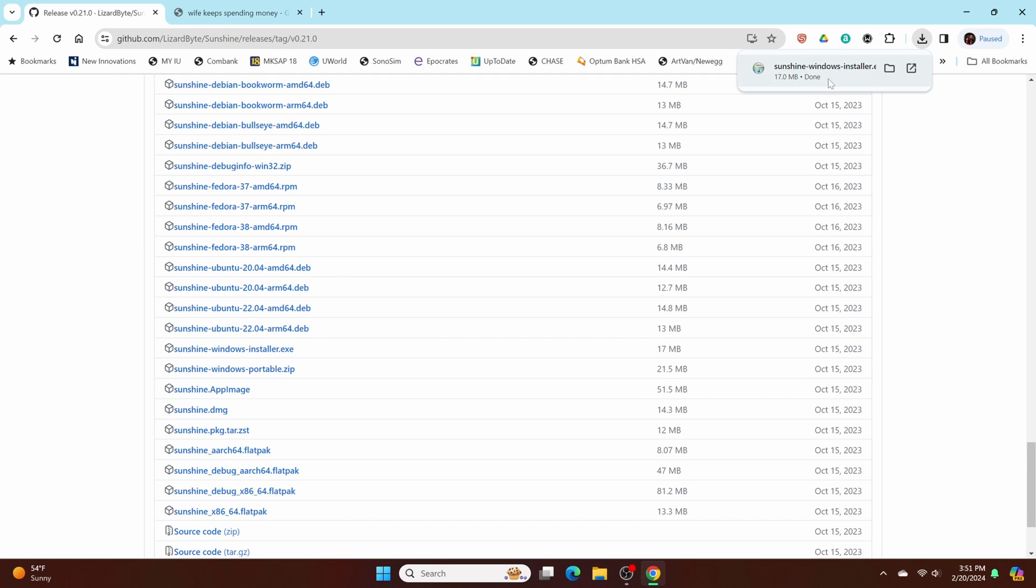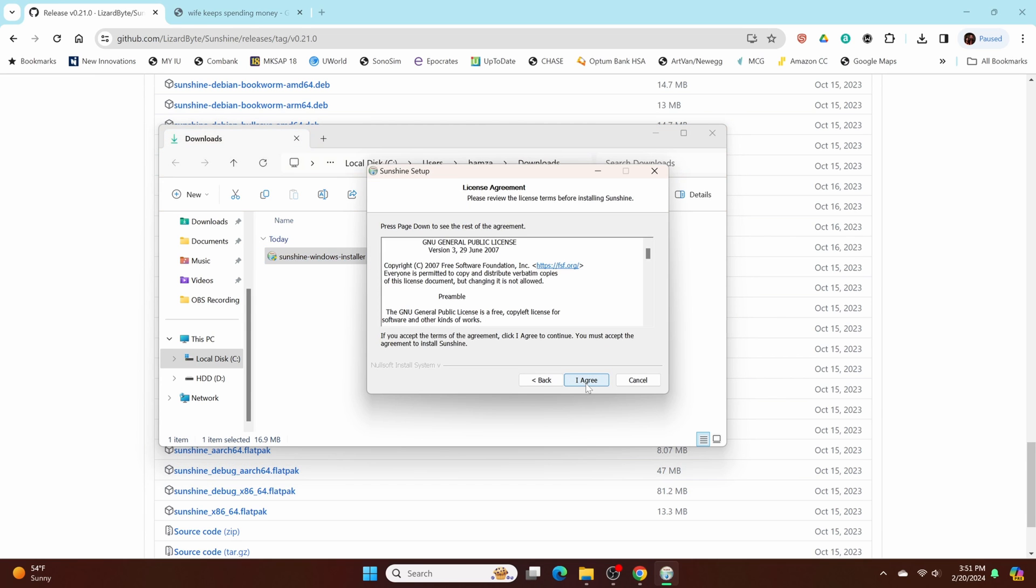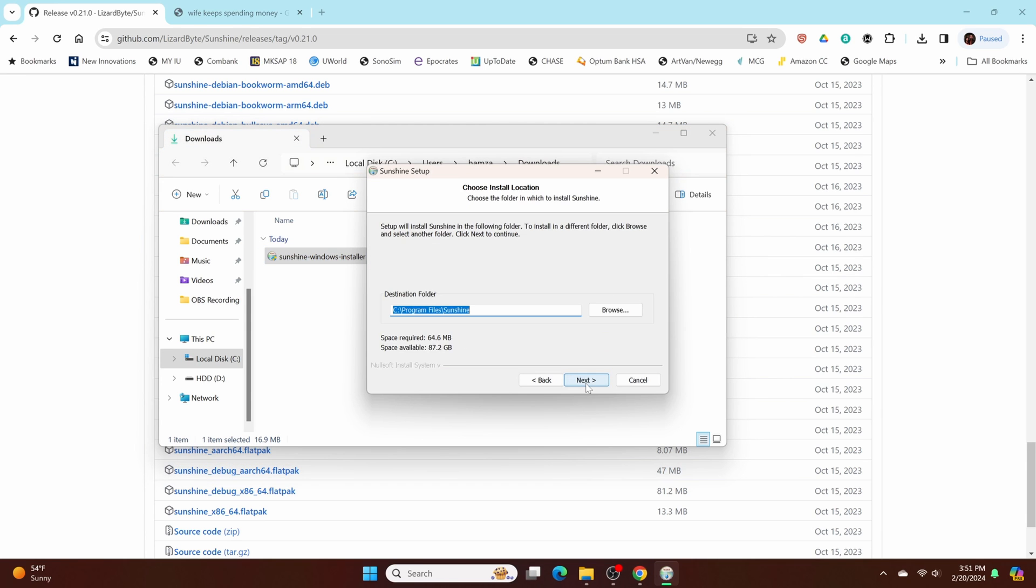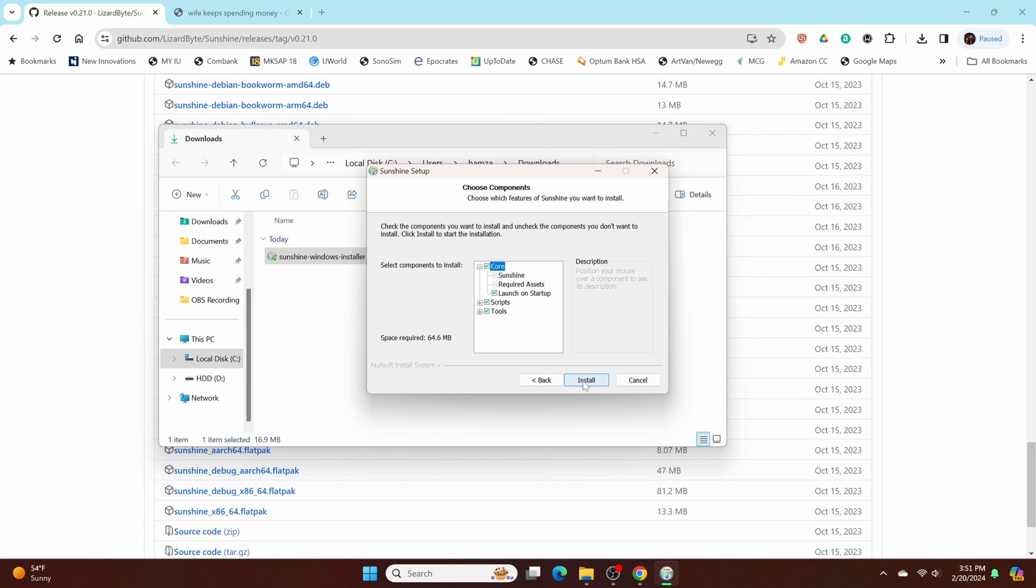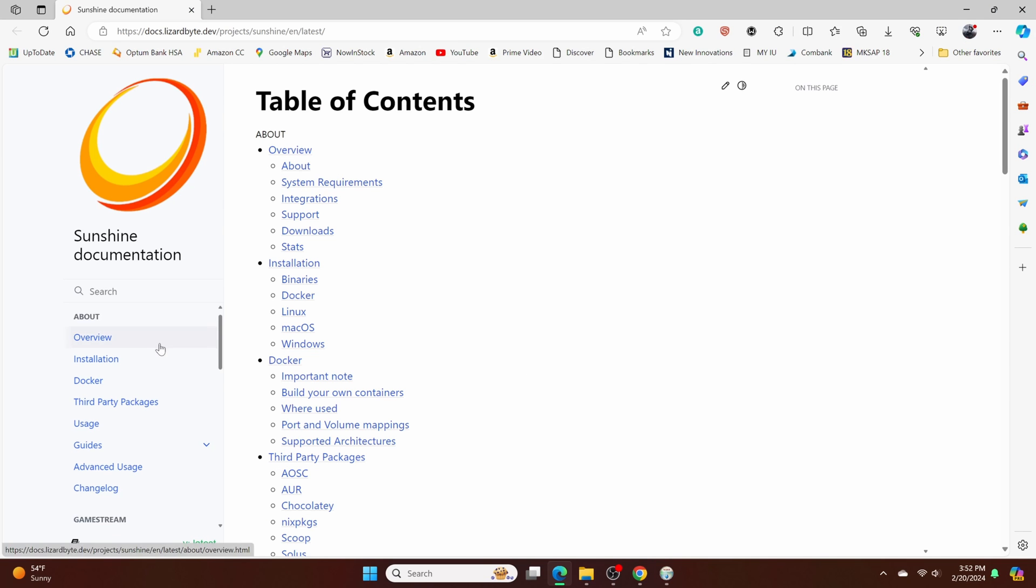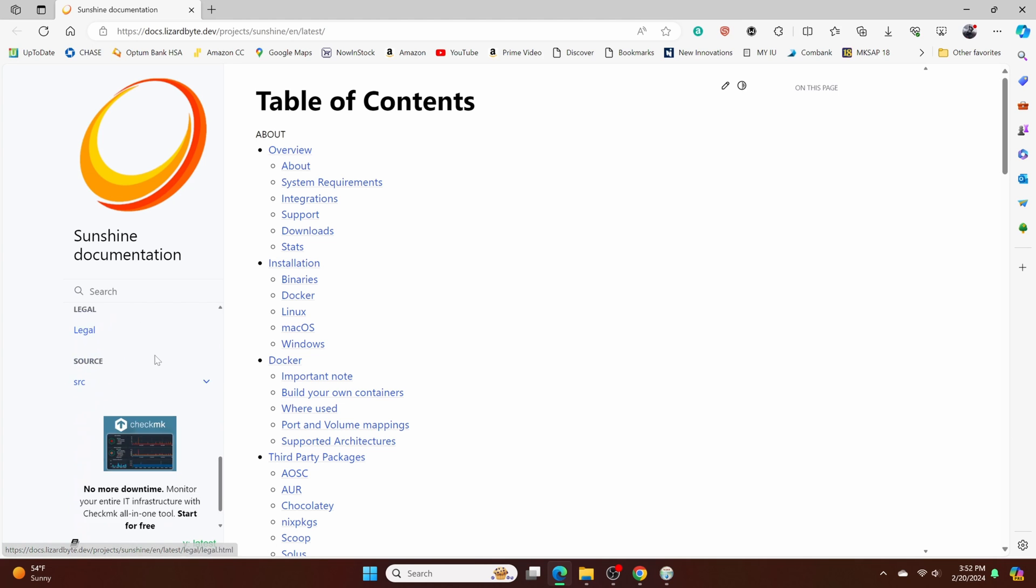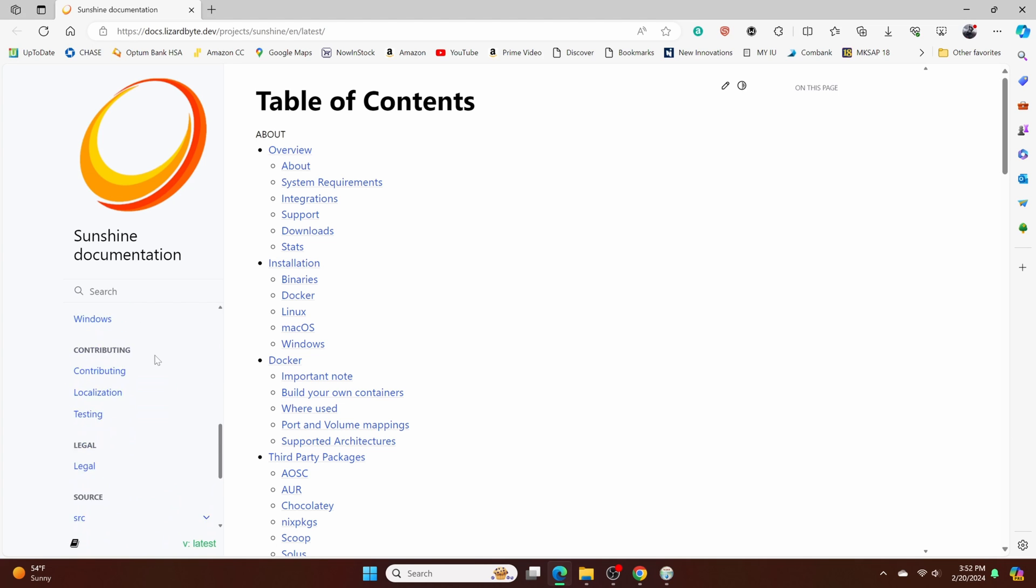And then just run the program installer. This just pops up whenever you're downloading it, like midway. You don't really need to do anything unless you're looking up something specifically over here. Otherwise you can just X out of it.